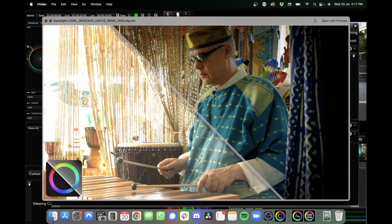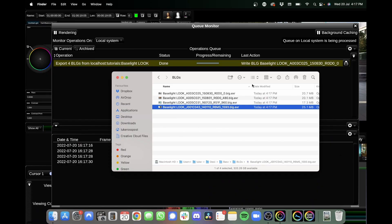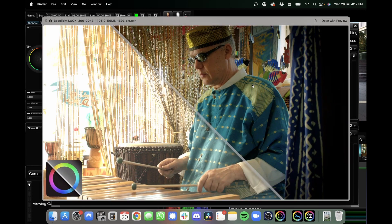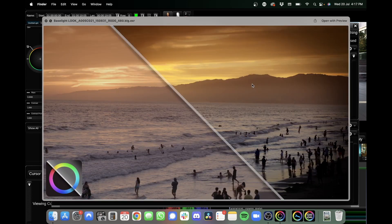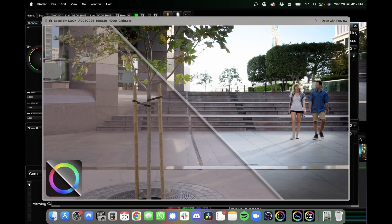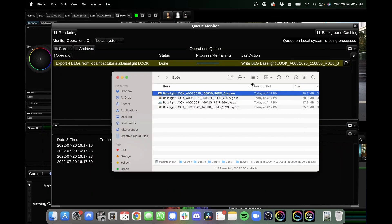So this is really cool that they've added this into Baselight Look, but there is a caveat. These BLG files from Baselight Look are what's called static look data, so they have no time-based information. So you are a little bit limited to the functionality of these BLG files, but it's a good start.